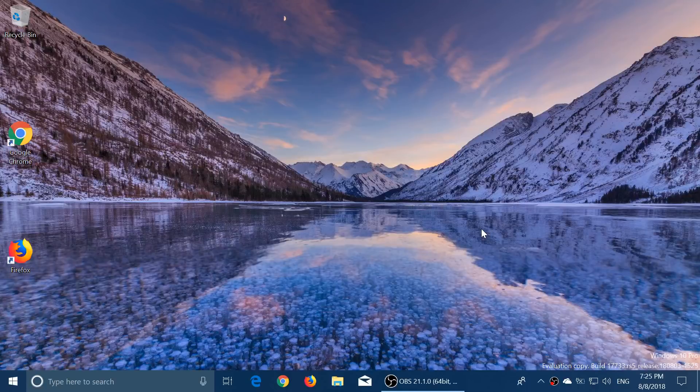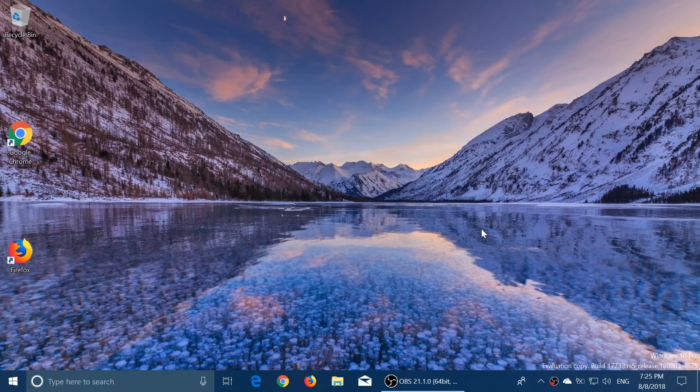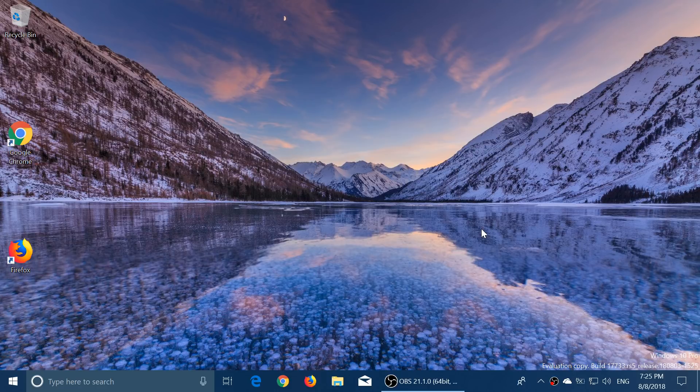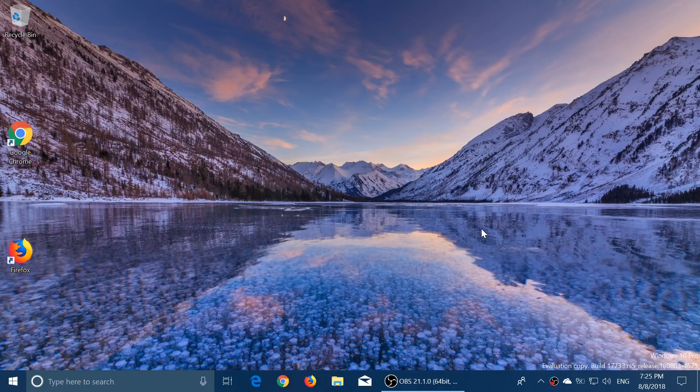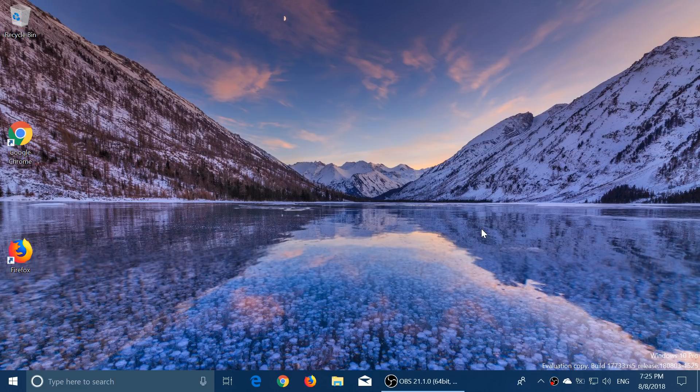Welcome to this Windows and Computer channel and this is a quick look and review of the latest build of Windows 10 Redstone 5. This is build 17733 released today early afternoon around 1 p.m. Eastern Time.